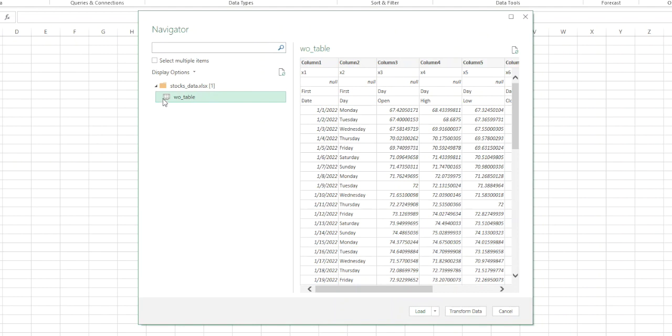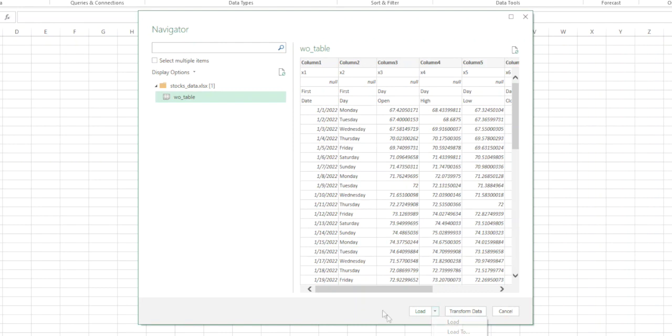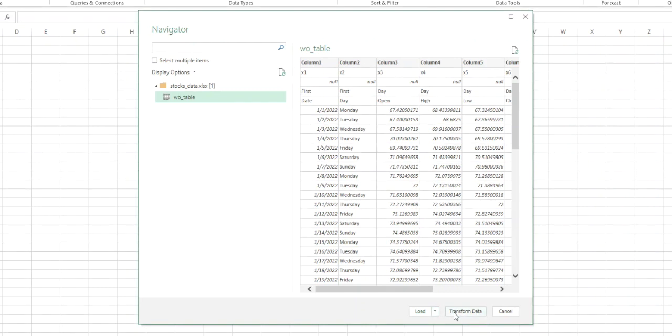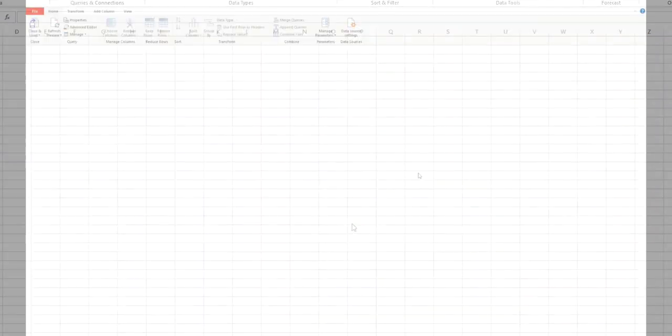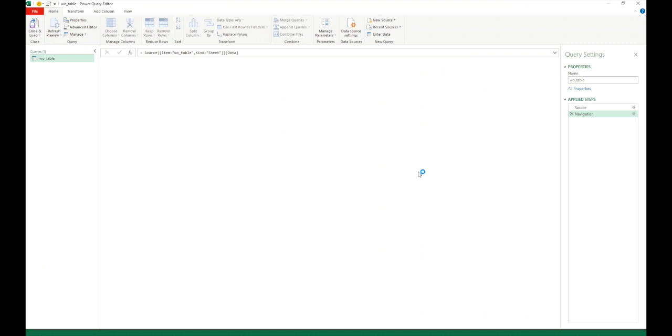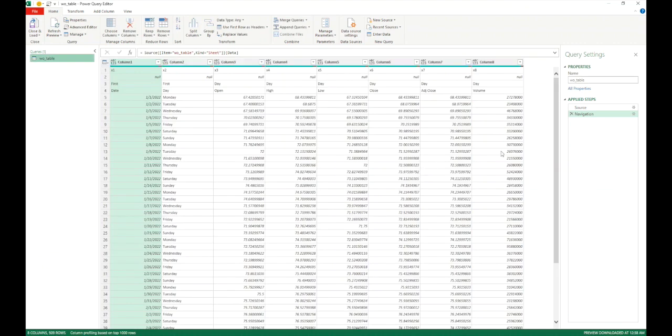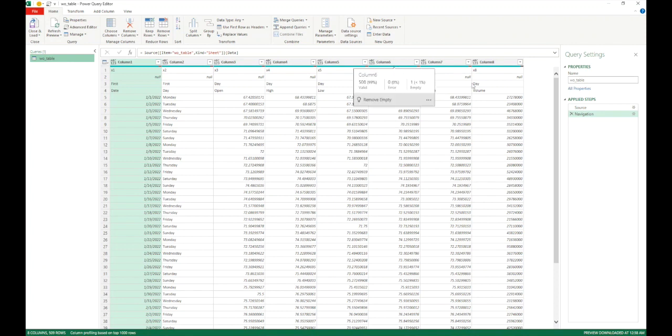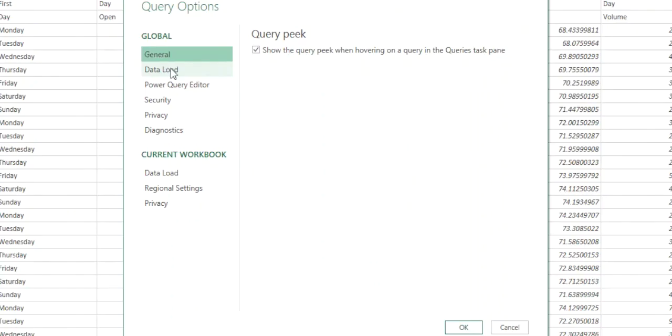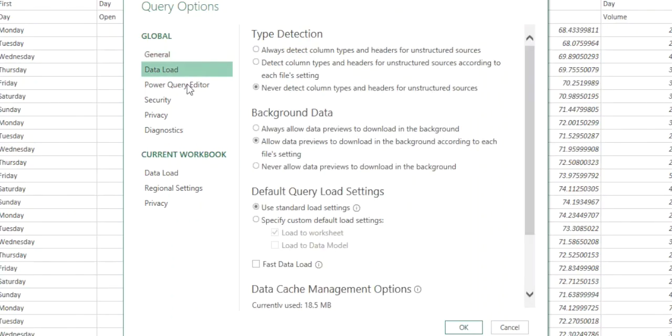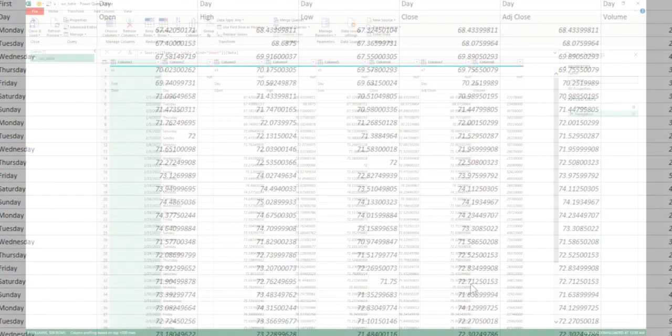Alright so we can see the file name here. Stocks underscore data and the sheet name here. As you can see it does not have any blue bar on top of it so it says this is not a table this is a worksheet. As before we don't want to load this data directly. I would recommend that you always use transform data and then load it after necessary transformations. So as you can see here I have disabled the settings where it automatically assigns the column types. It's not a good practice. You can change the settings from file, query options and then in data load you will say in type detection never detect column types and headers for unstructured sources. Click on ok.